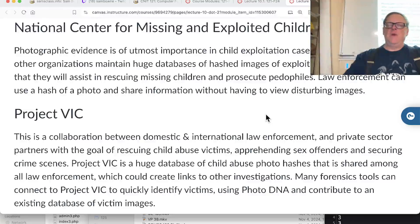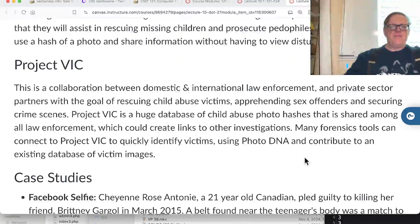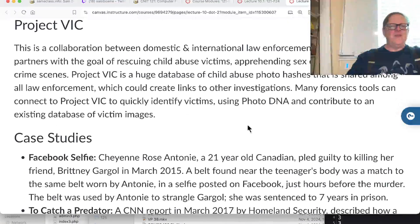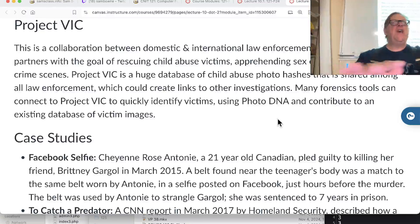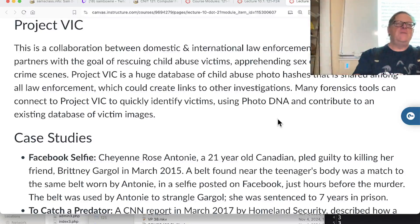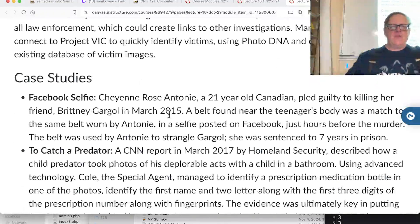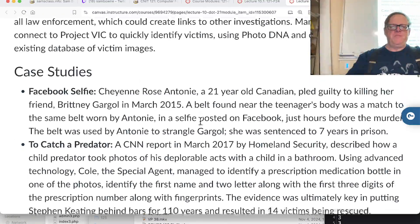Project VIC is an attempt to catch sex offenders - it's a huge database of child abuse photo hashes shared among law enforcement. PhotoDNA is a system using fuzzy hashing where you hash parts of an image so you can hopefully identify it even if it's been modified to some extent.